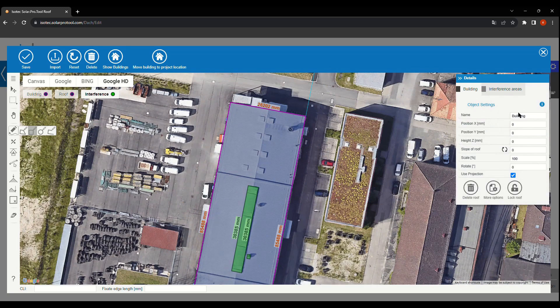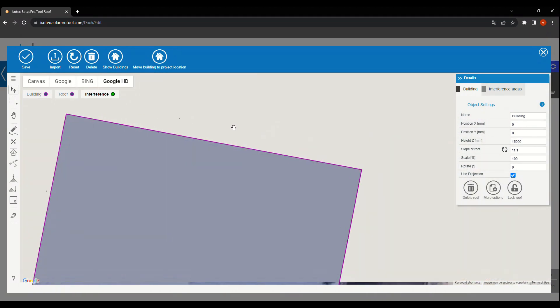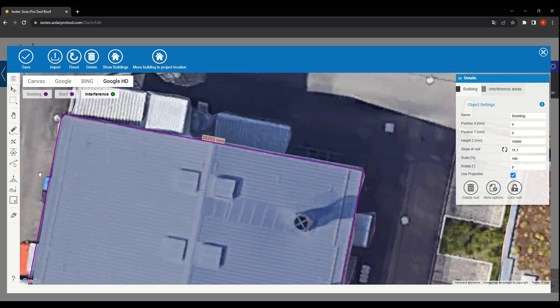If Google HD is available, the tool automatically calculates the roof's slope and height. It simplifies the process for you.